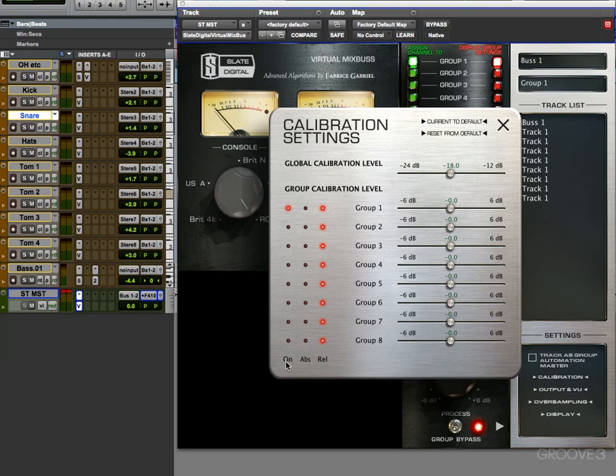The good thing is, we can turn these on and off on an individual basis. That allows us to have settings in place, and then audition things with and without those calibration levels happening.